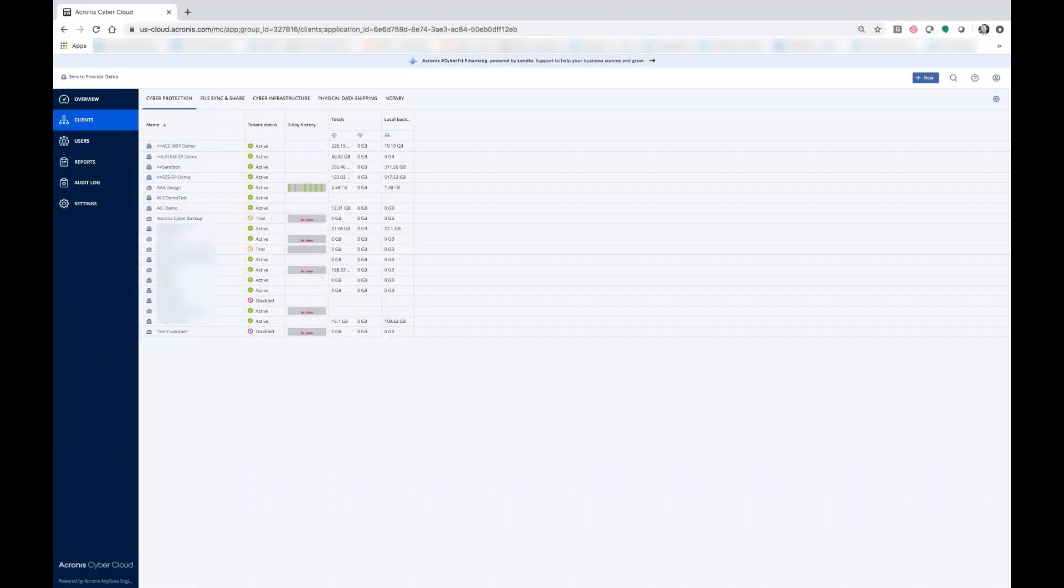Hi, this is James Abercrombie with Acronis. I'm a solutions engineer here to show you how to select Microsoft Azure as a cyber cloud target.